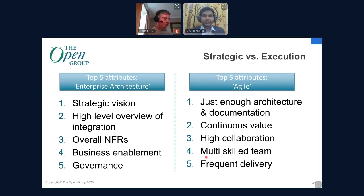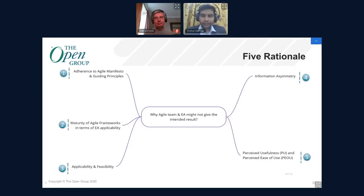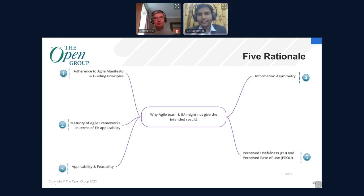Enterprise architecture deals with the strategic part, whereas agile is more about technical code-level execution. The perceived notions of these two frameworks are quite different with a clear demarcation. After these observations, I researched what could explain why agile teams and EA might not achieve the intended result. I present five rationales for the con position: adherence to the agile manifesto; agile framework readiness, applicability and feasibility; information asymmetry; and two tenets from the TAM model — perceived usefulness and perceived ease of use.